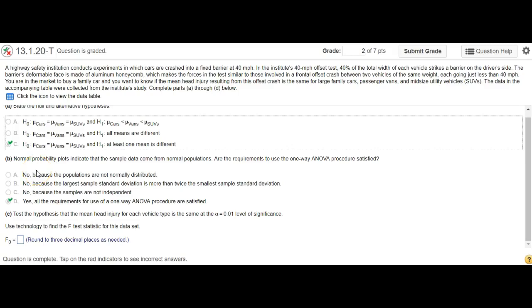Alright, so we're going to look at how to find the F-test statistic, and we're going to need to do an ANOVA, which you can do with StatCrunch.